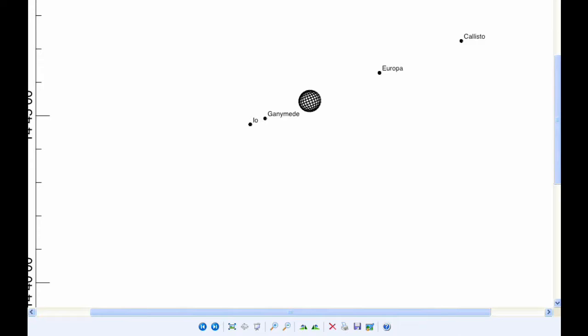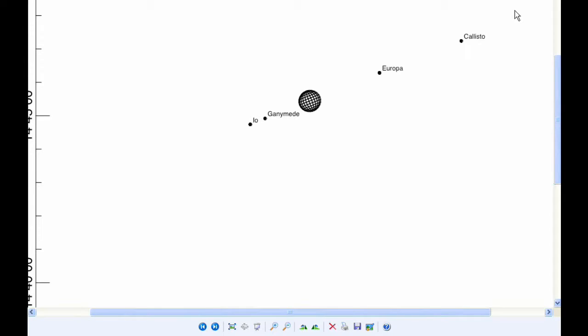At 0 hours UTC, Io begins the day near its eastern elongation. Europa starts the day in Quadrant 4, heading east. Ganymede is in Quadrant 2, heading west. And Callisto spends the day in Quadrant 3, heading west, getting ever further away.